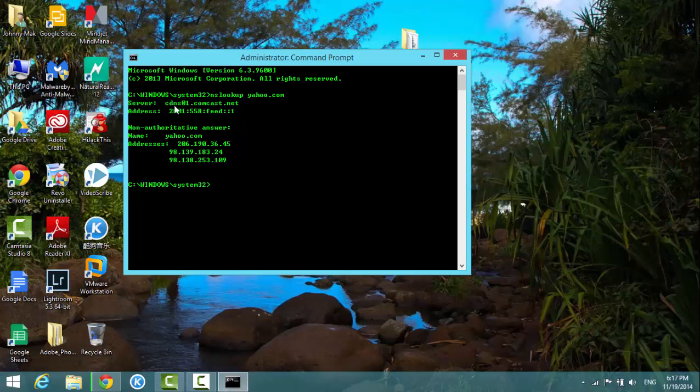They have three addresses. That's the IP of Yahoo.com, three different IPs.